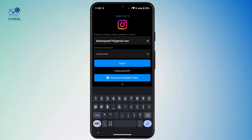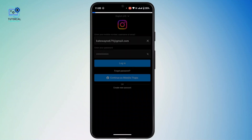In case you forgot your password, there is a link that says 'Forgot Password' — you can simply tap on it and recover your account. Or if you want to log in with Facebook, there is an option to continue with your Facebook account. Once you're done entering your credentials, simply tap the Login button.